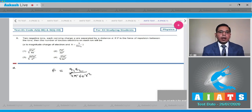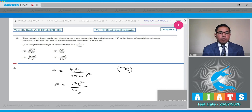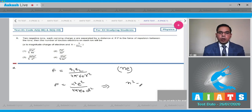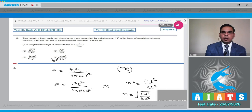Here R is given as D and q1 and q2 are n times e, where n is the number of electrons. Putting the values: F equals n squared e squared upon 4 pi epsilon naught d squared. After solving, n squared equals F times d squared upon K squared, so n equals the square root of F d squared upon K squared. Option number 4 is the correct answer.